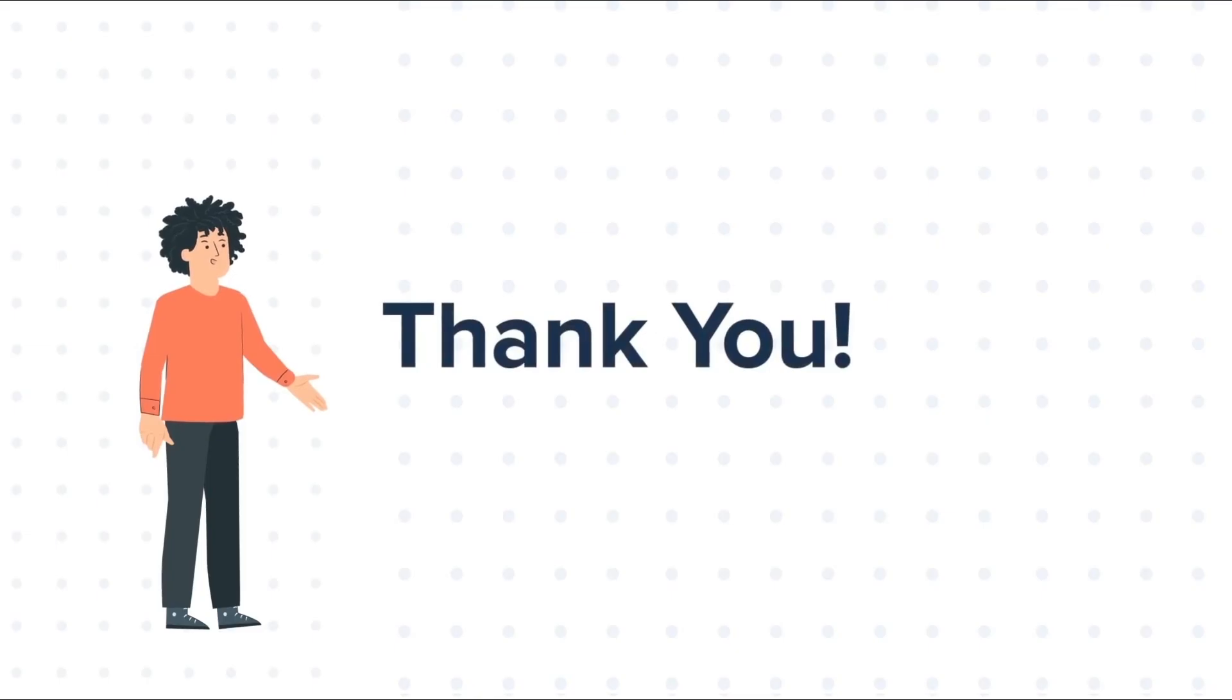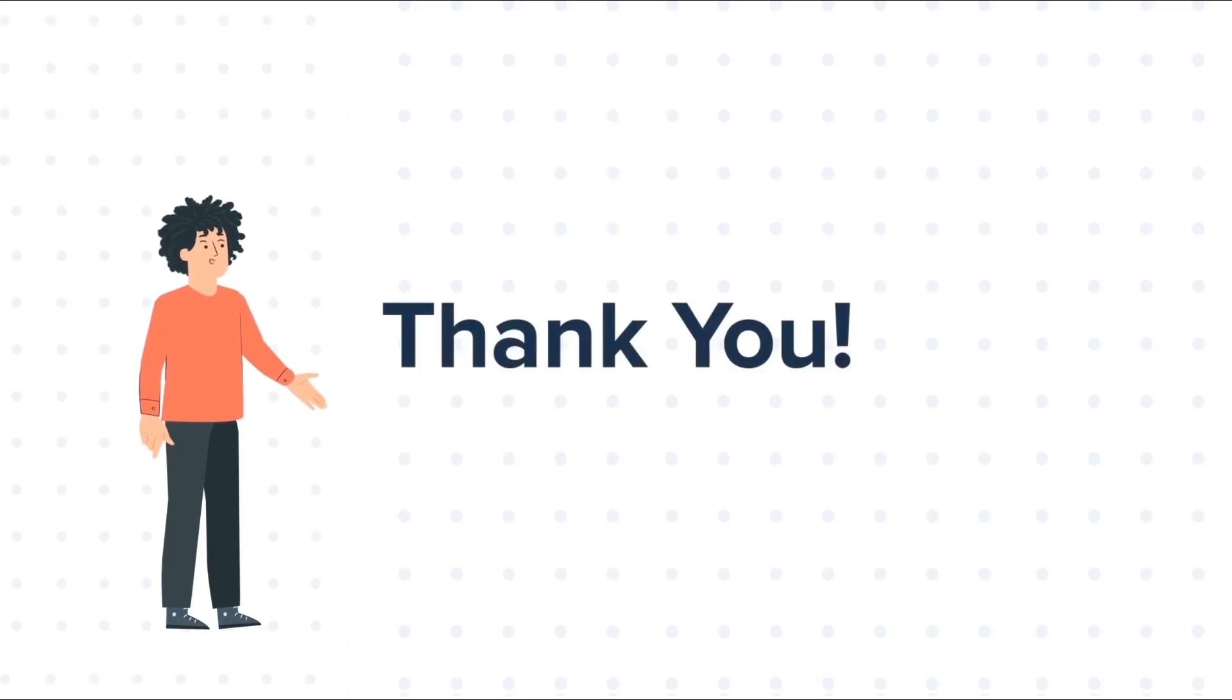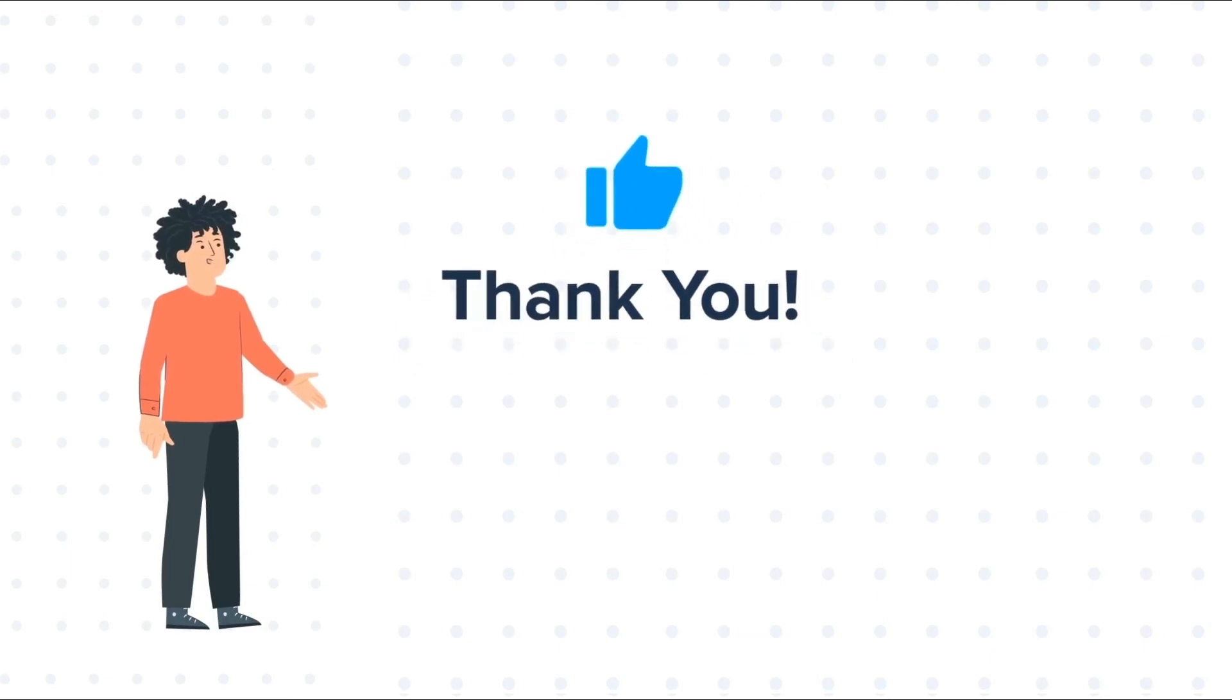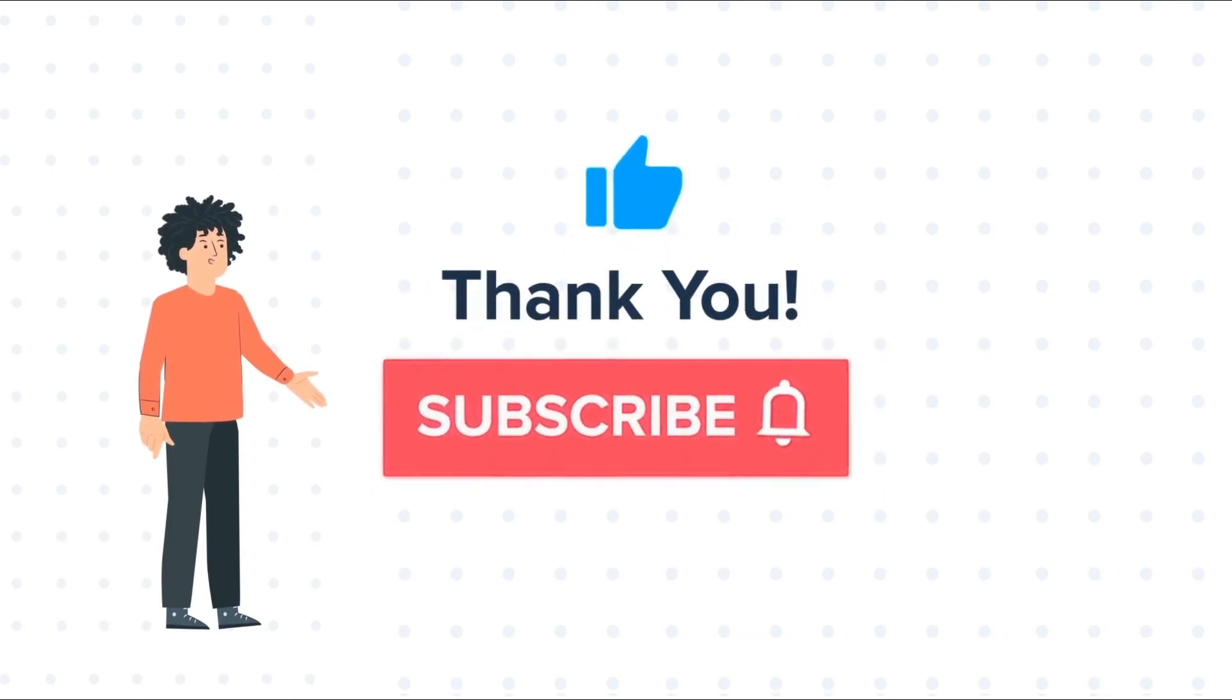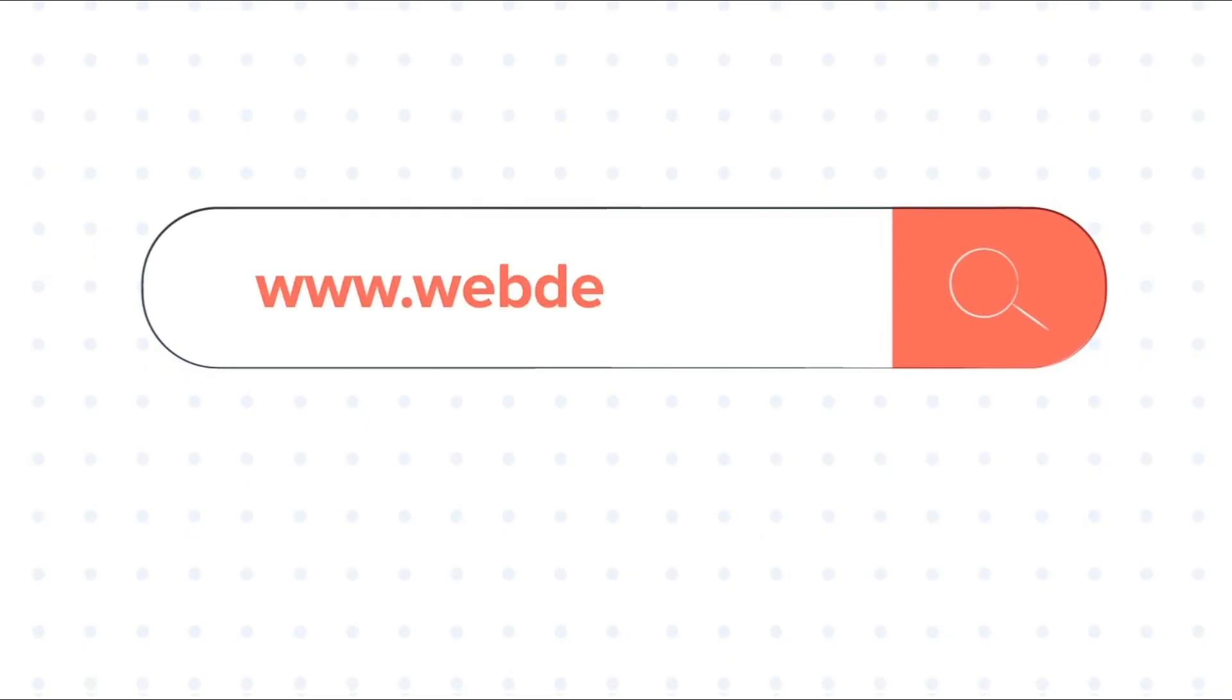Thanks for watching. Feel free to ask any questions in the comment section, and we will be happy to answer. If you liked the video, give us a thumbs up and press the bell icon to subscribe to our channel. To know about our HubSpot services, visit us on www.webdo.com. Thank you.